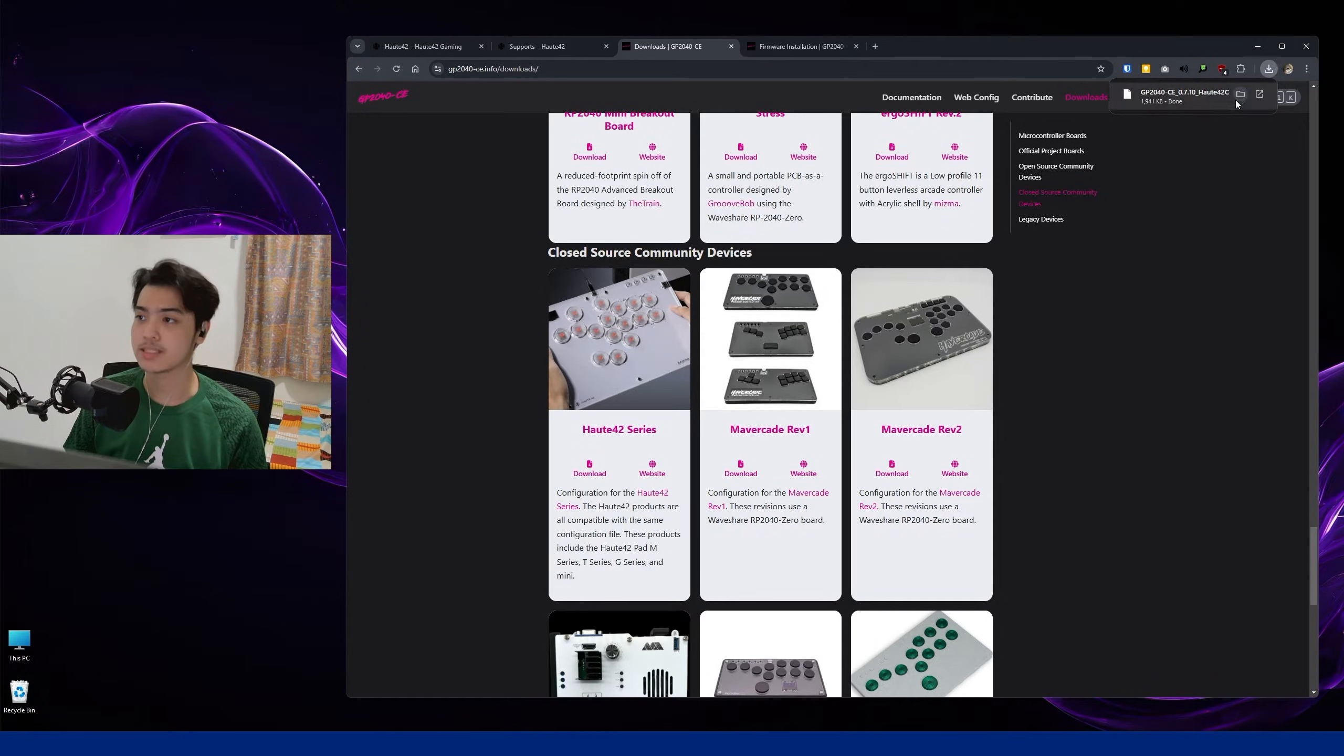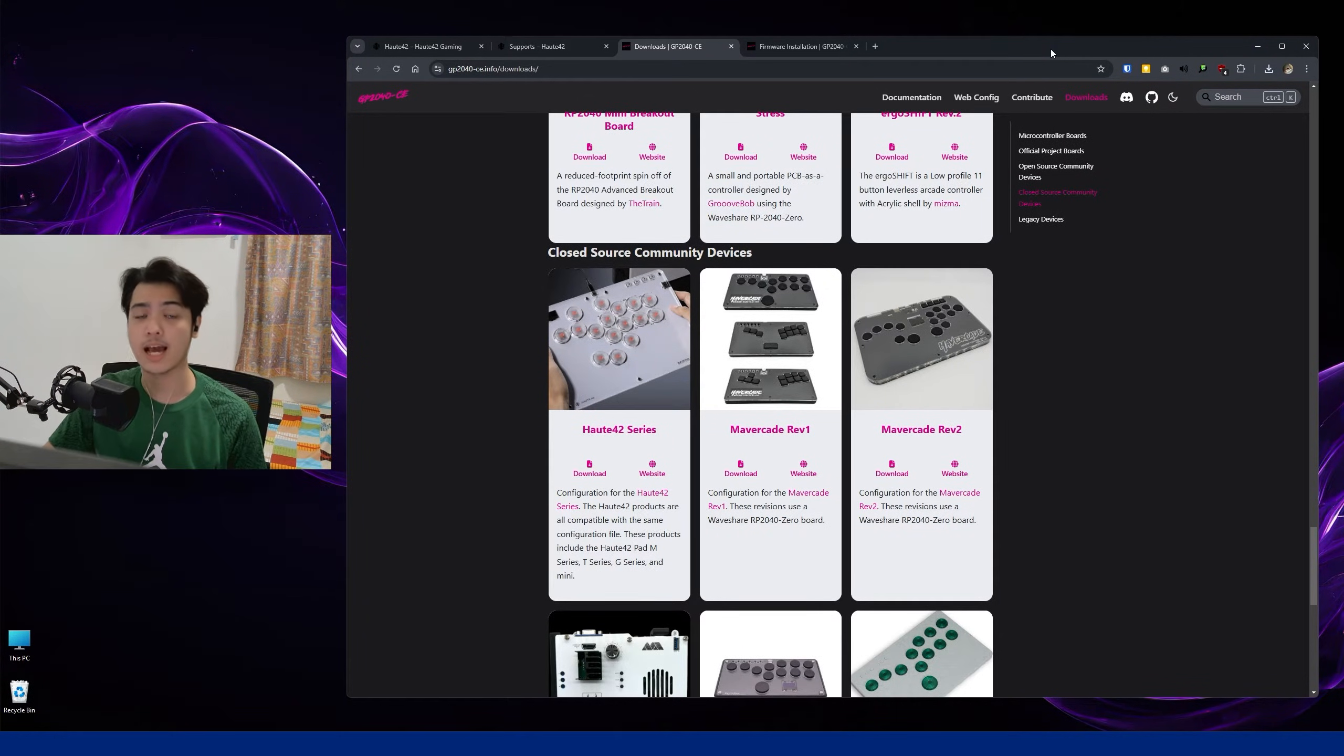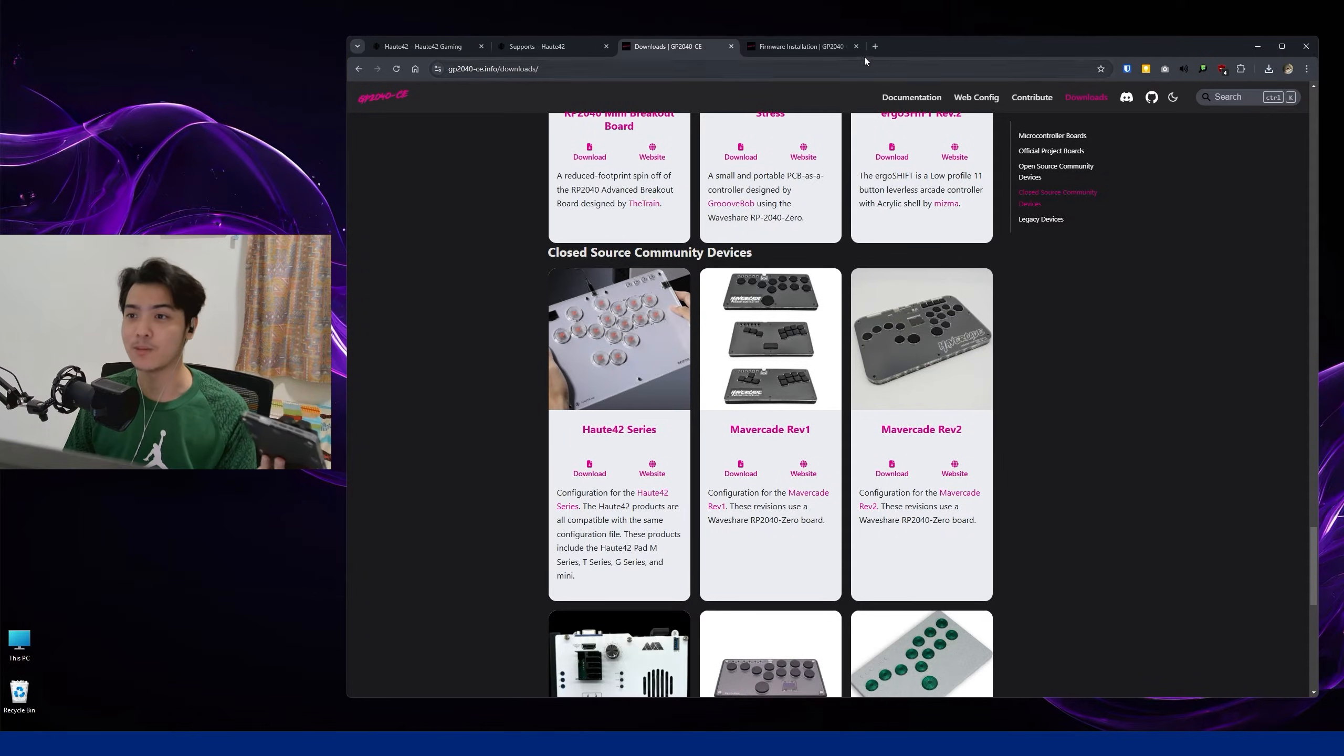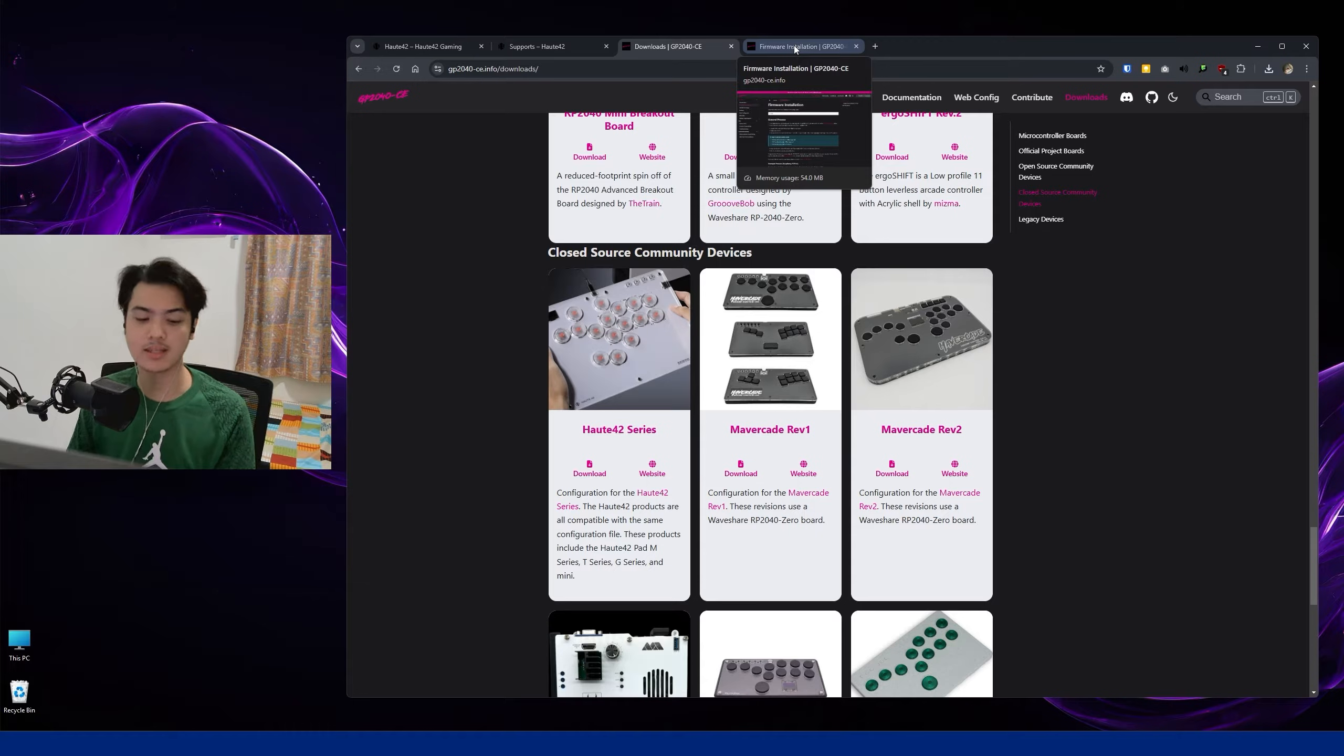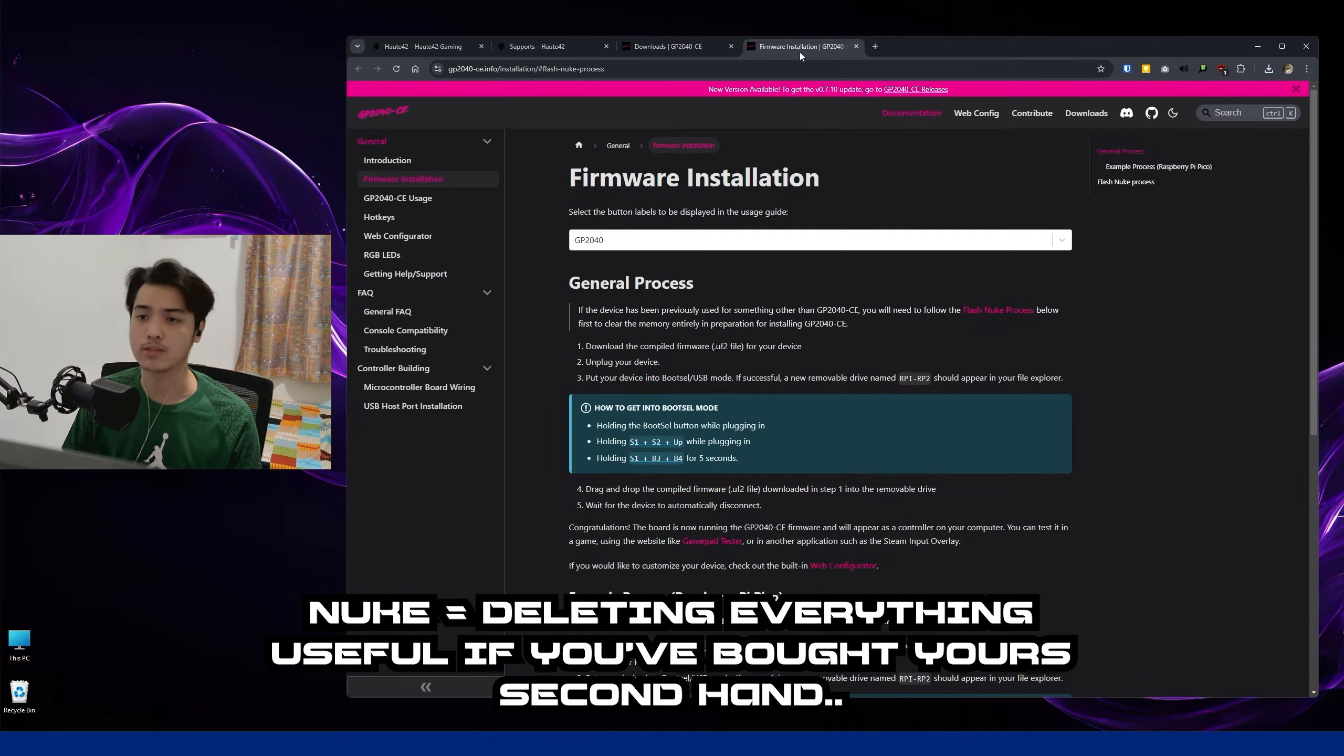Upon downloading that, you're going to be receiving the file called GP2040-CE. But the added step here is to nuke the actual, let's say, BIOS of this. Maybe your device has been used somewhere, maybe you've experimented with it, or you can just skip this step if you just bought your device brand new, but I'll nuke mine.